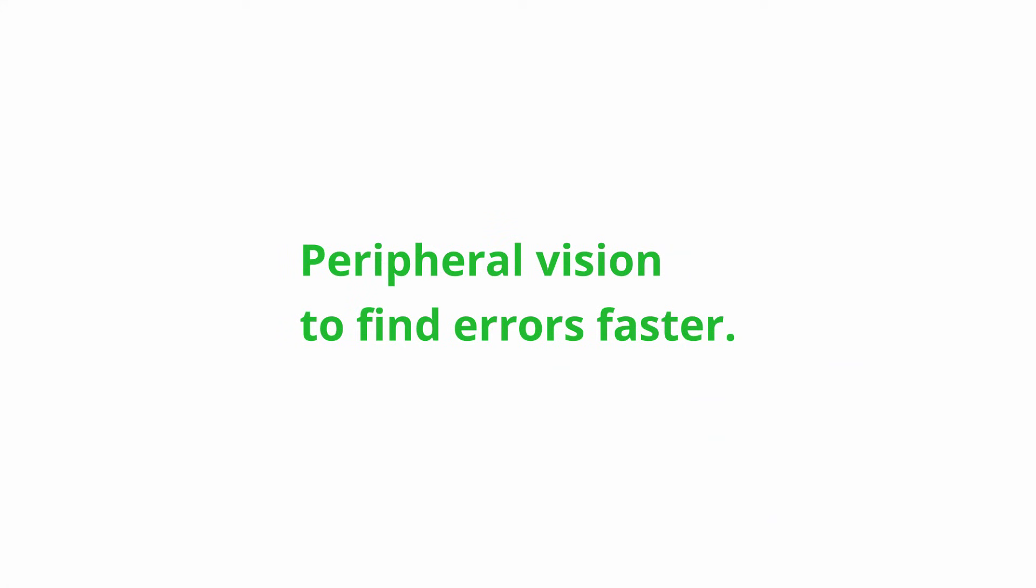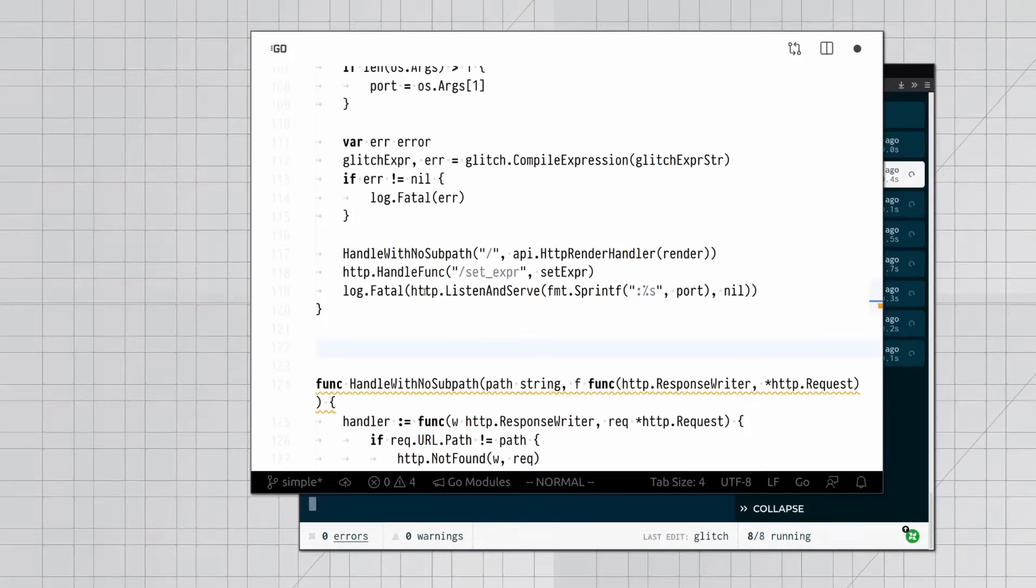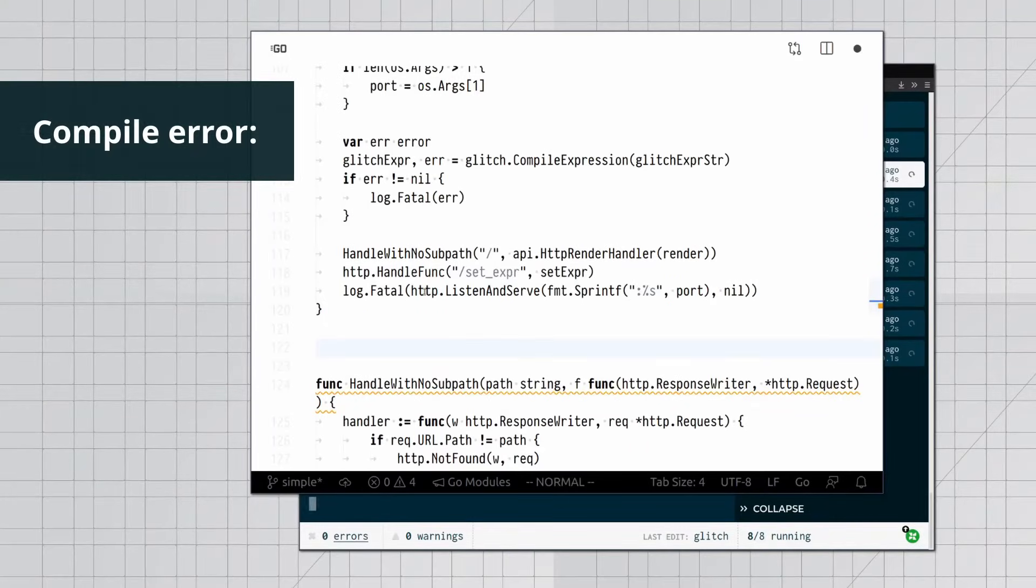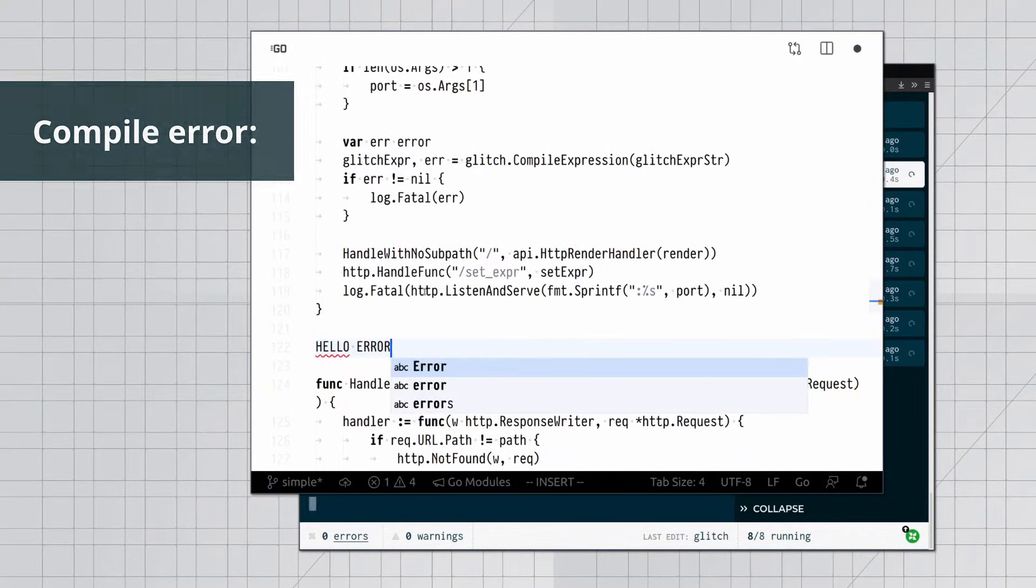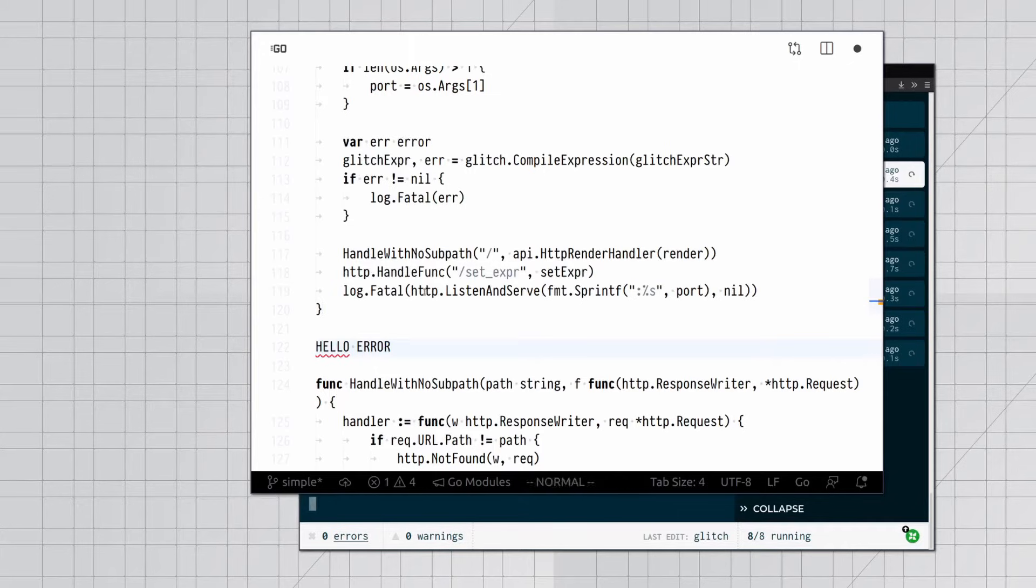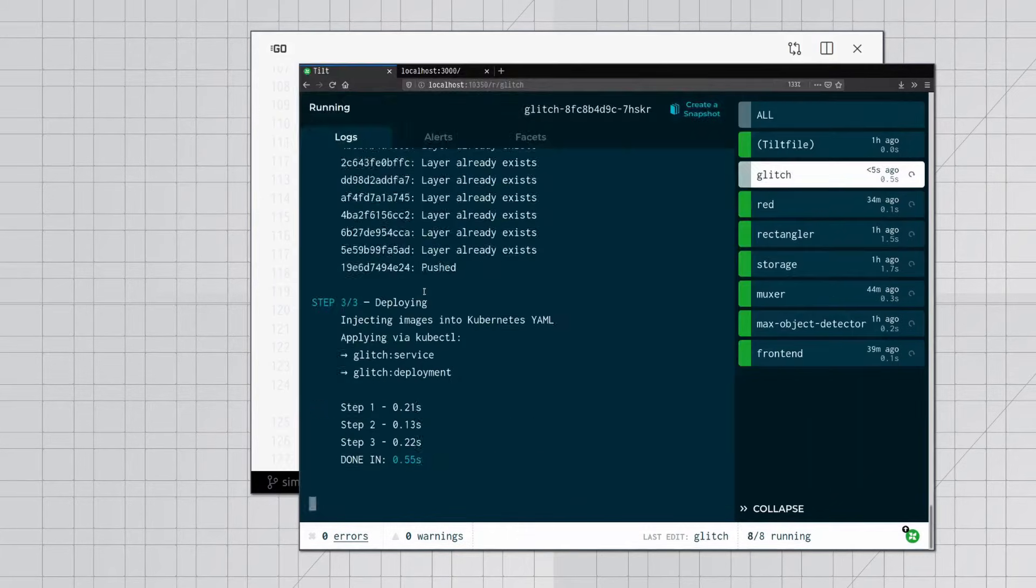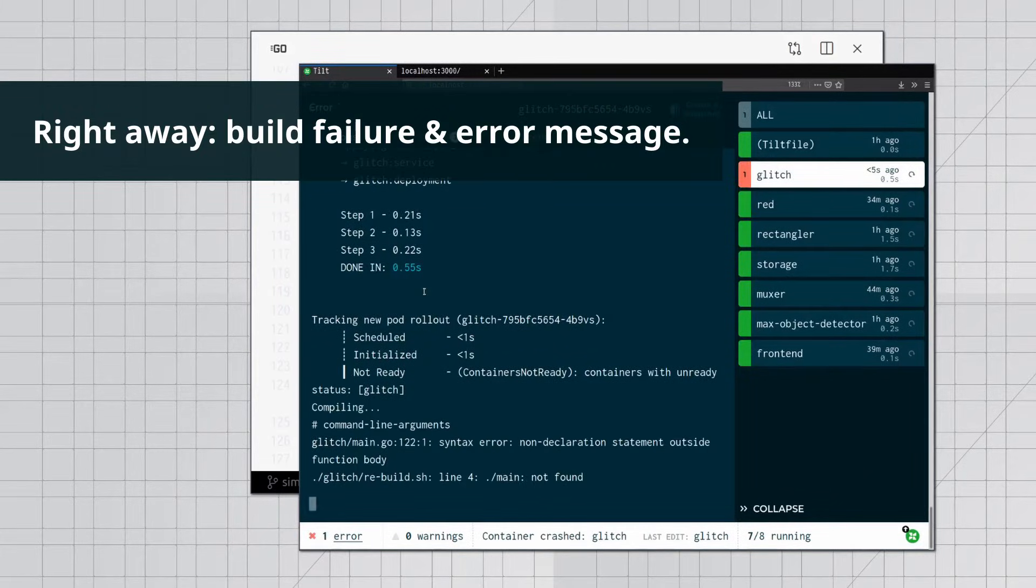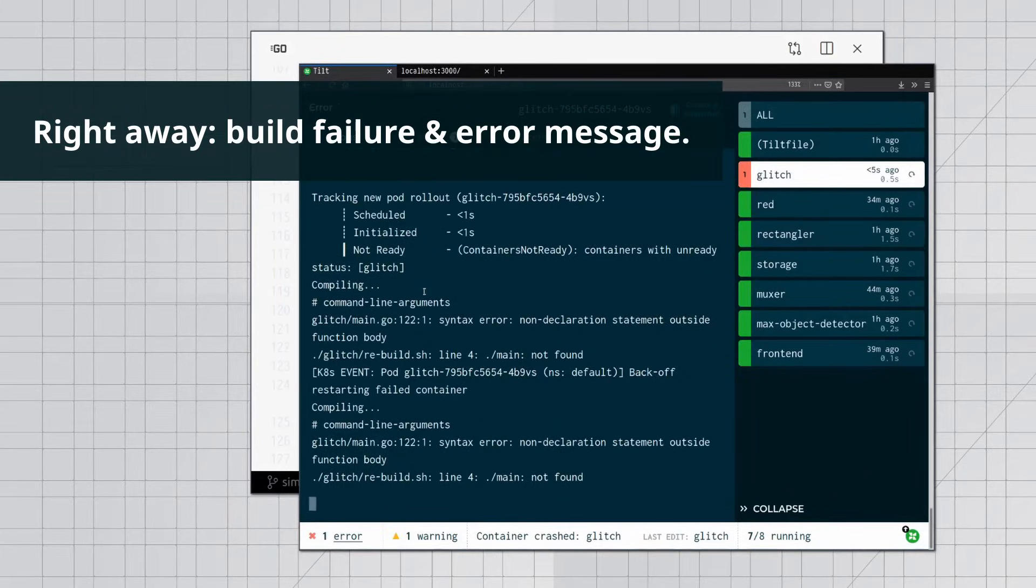Peripheral vision to find errors faster. Compile error. Right away, build failure and error message.